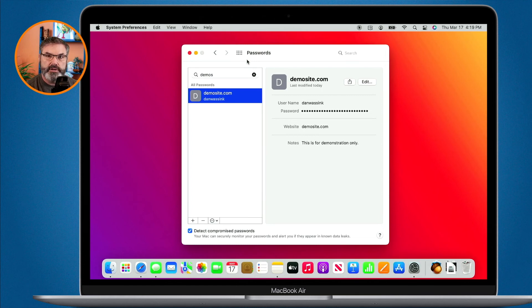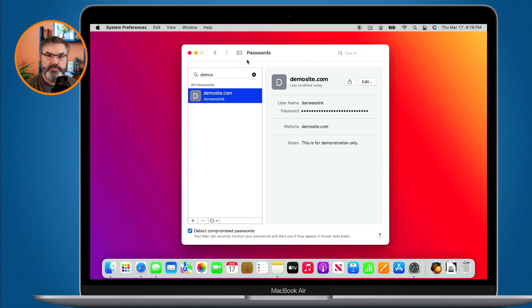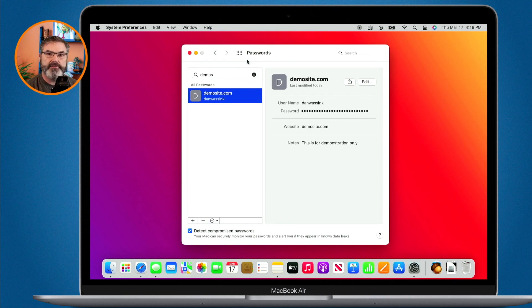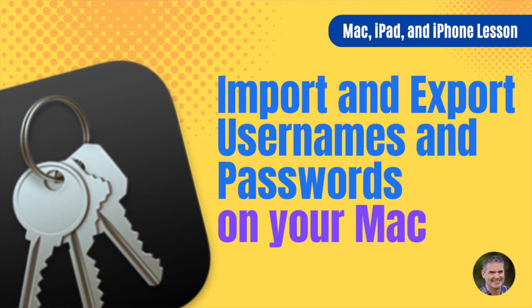When you import usernames and passwords the Mac will ask you if you want to delete that original file once it has imported those in there. That is for your own security so you do not have a file with all of your usernames and passwords sitting on your computer. It deletes it immediately. So that's how we import and export usernames and passwords on the Mac.